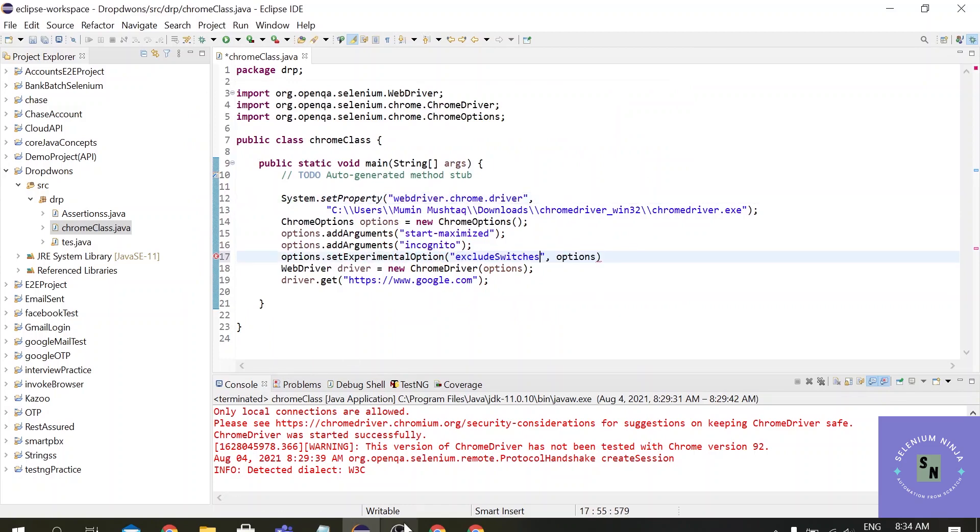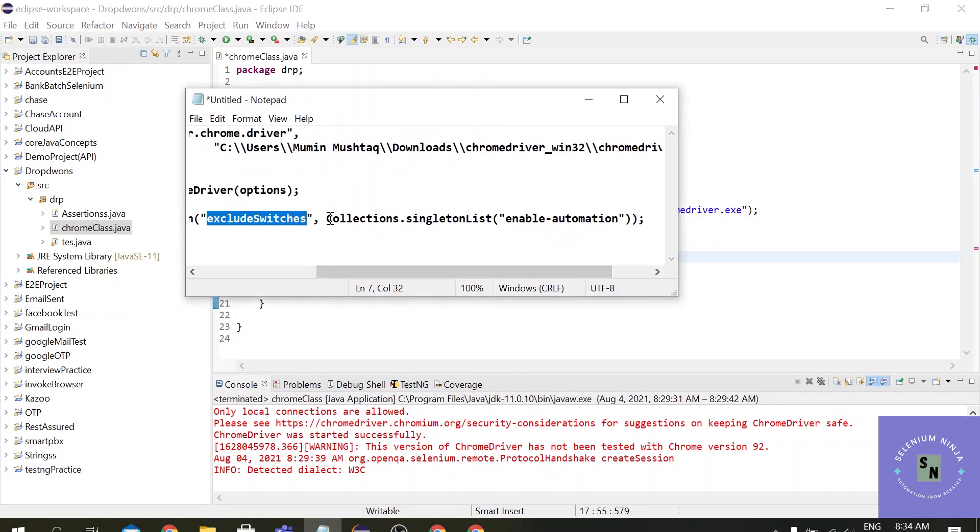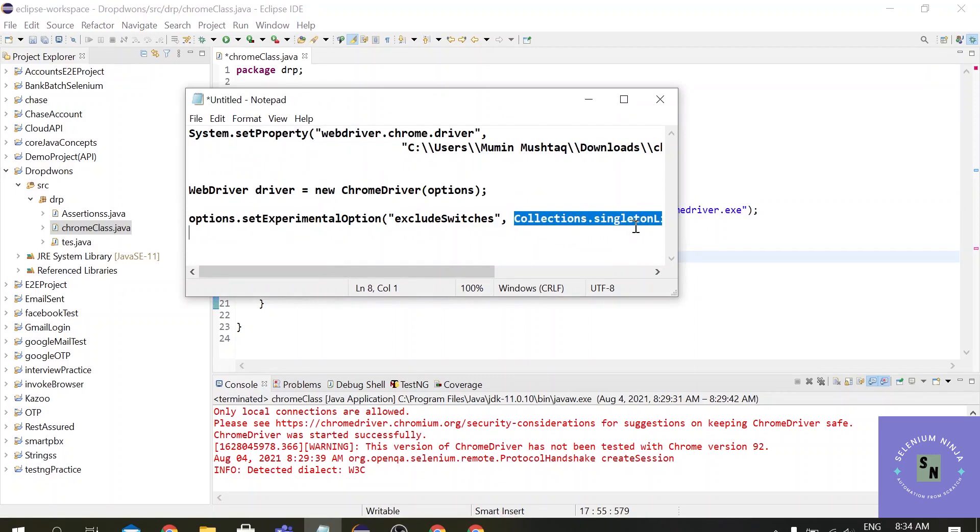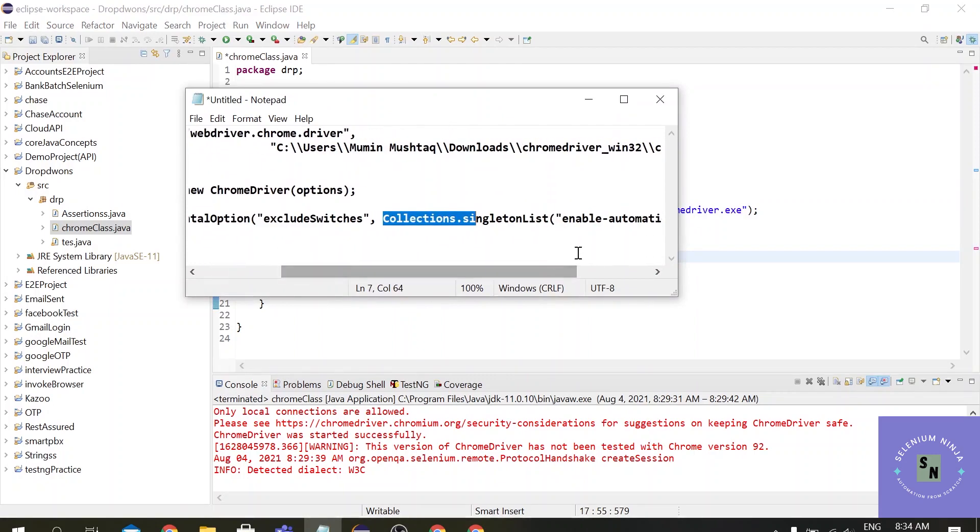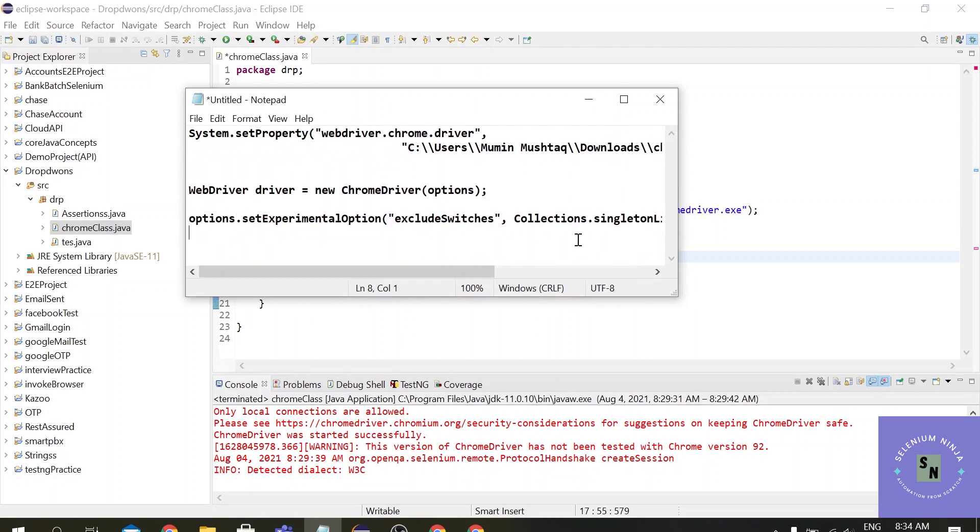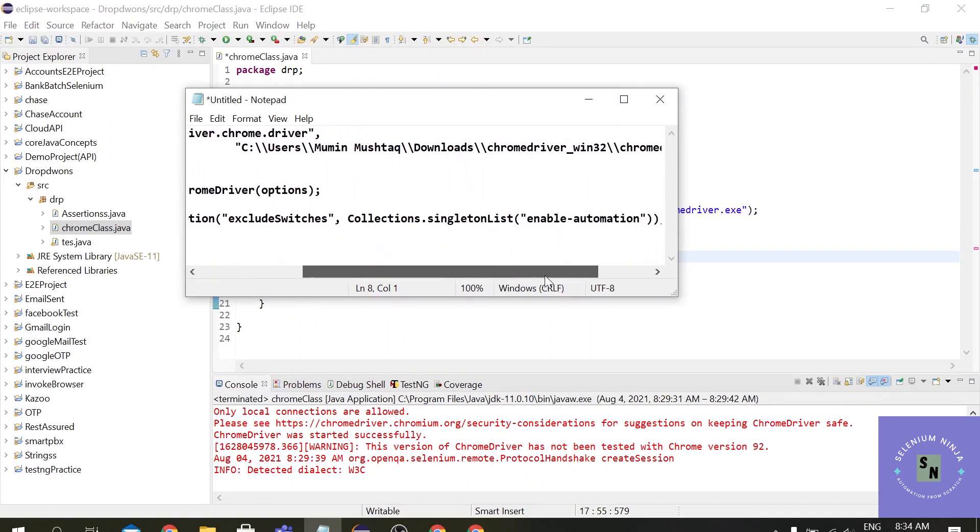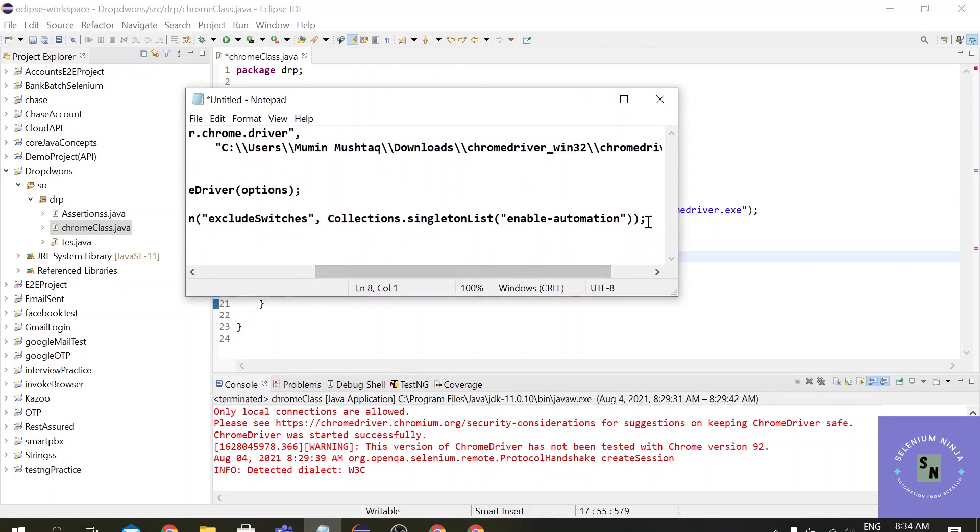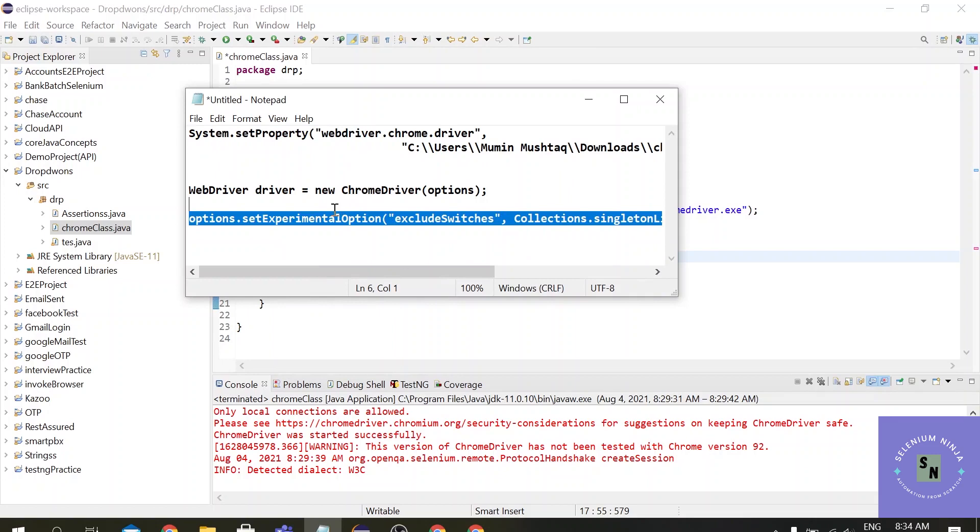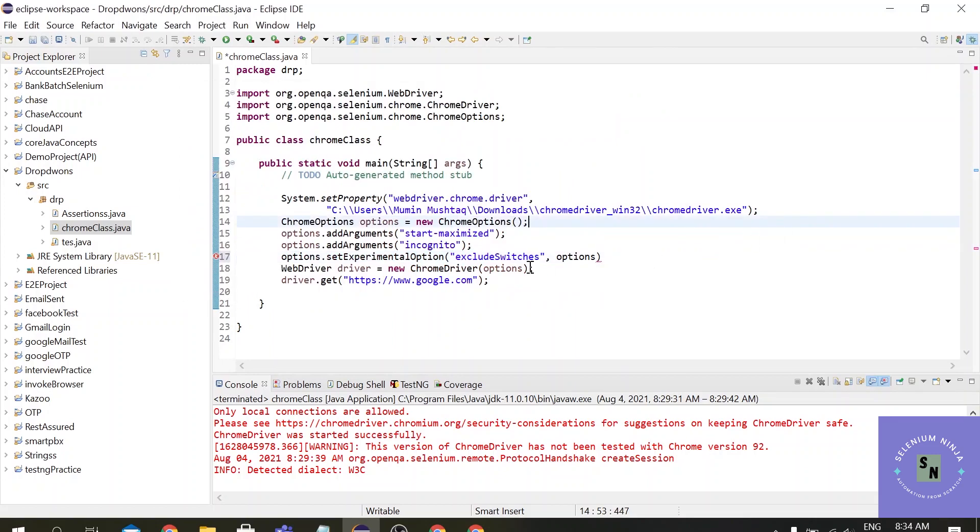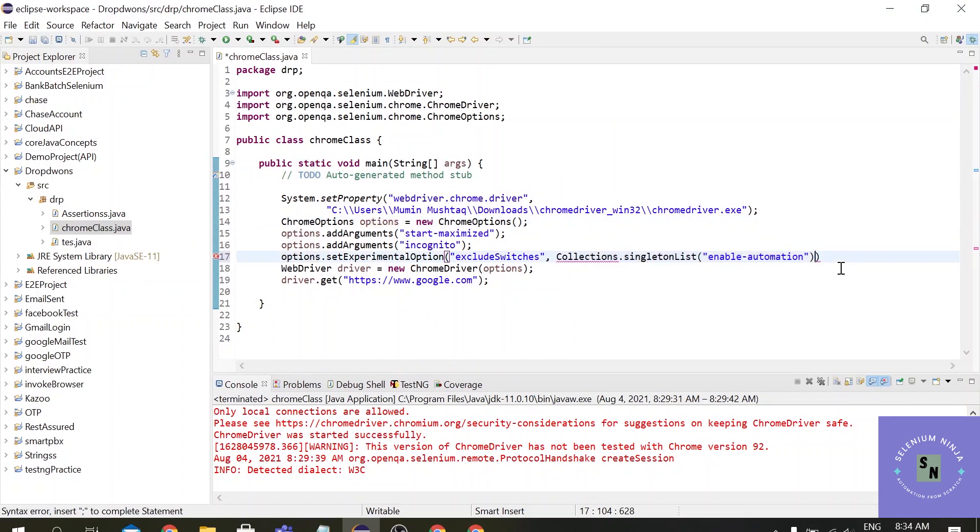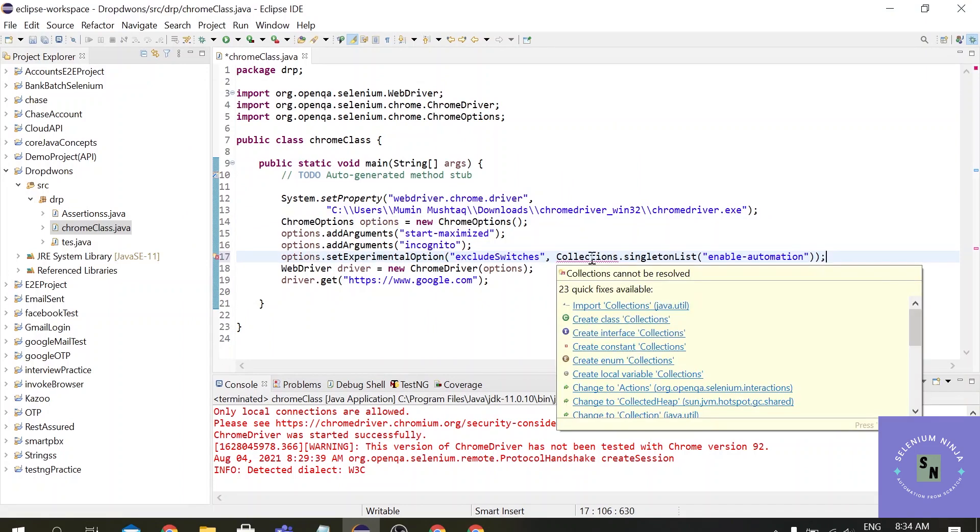And let me just paste it here and in the second argument we have to pass the collections. And use it here in the options, that's it. Import the packages for the collections.